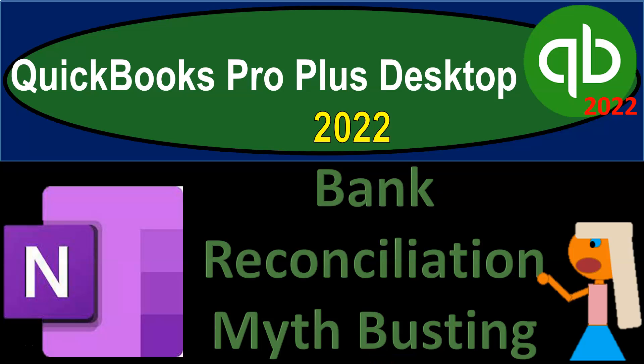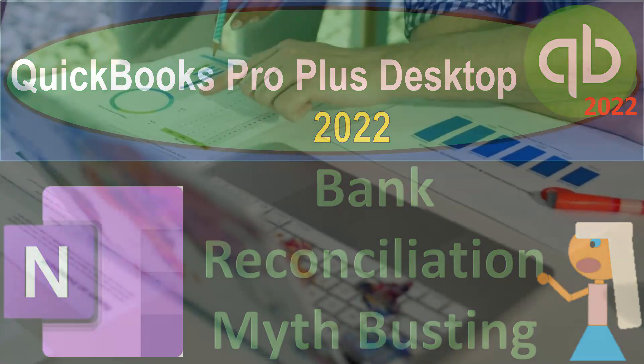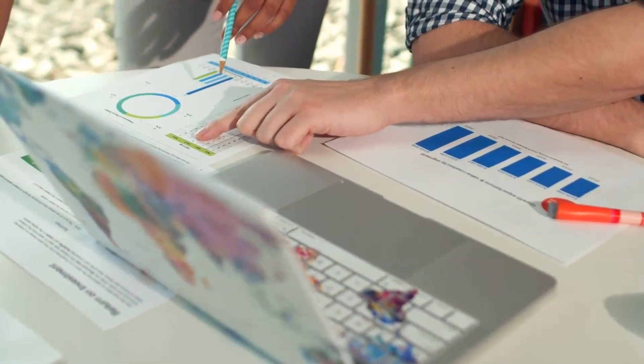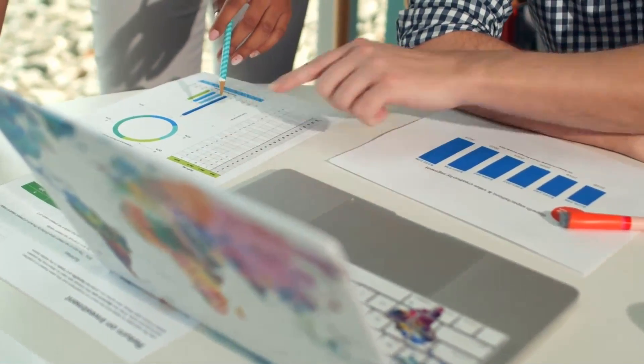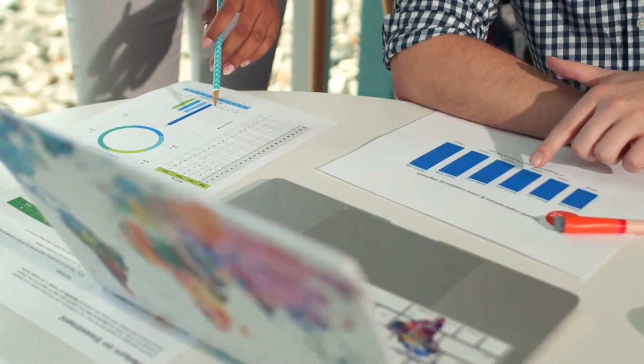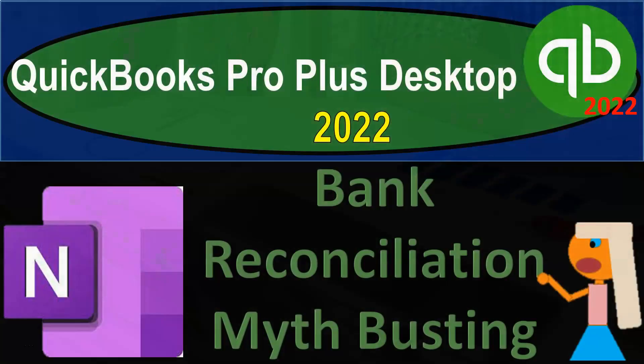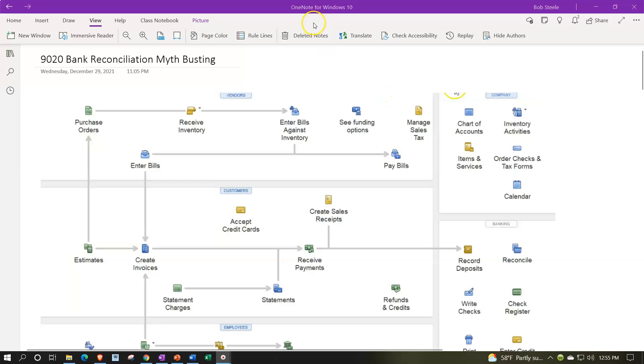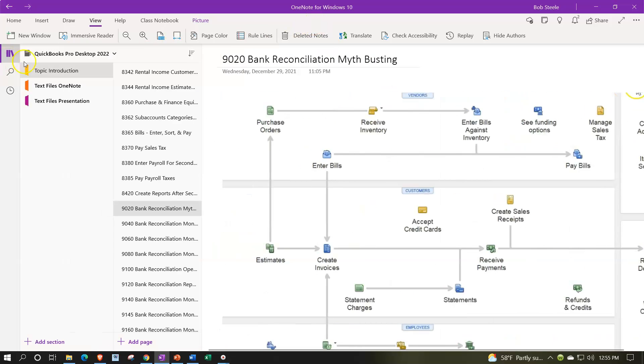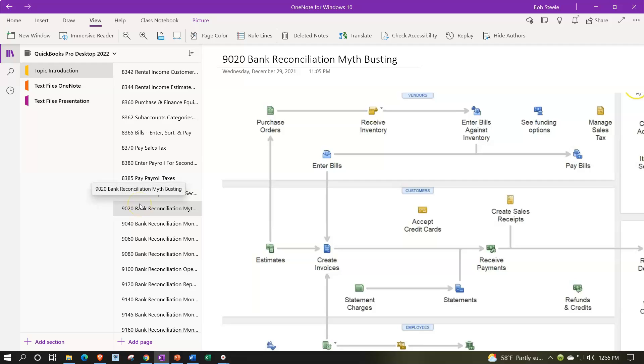QuickBooks Pro Plus Desktop 2022 OneNote Presentation: Bank Reconciliation Mythbusting. Let's get into it with Intuit's QuickBooks Pro Plus Desktop 2022. If you have access to OneNote and would like to follow along, find the icon on the left-hand side under topic introduction 9020 bank reconciliation myth busting tab.